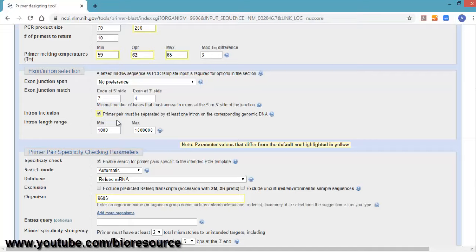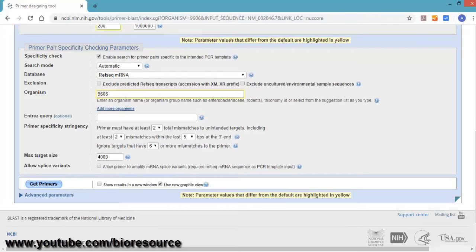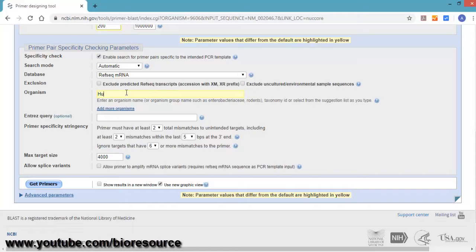Set the length to minimum of 200. Once you come down, there are other options like primer specificity. If you want to selectively look at the specificity towards other targets, or you want to see whether your primers are binding to some other targets, you can select that. The organism should be human since we are targeting human. Press human and make sure you select the taxon ID corresponding to human.